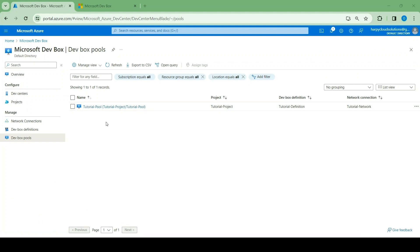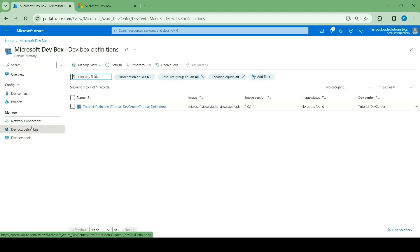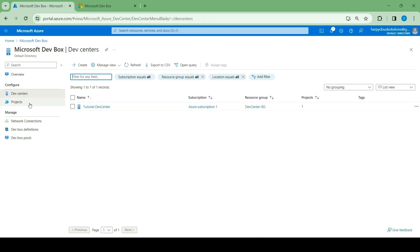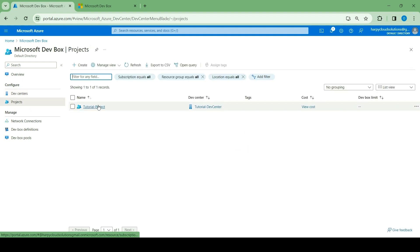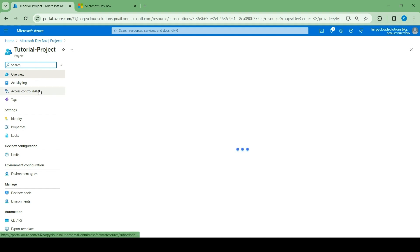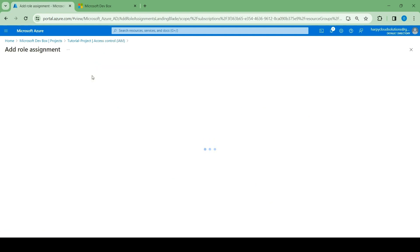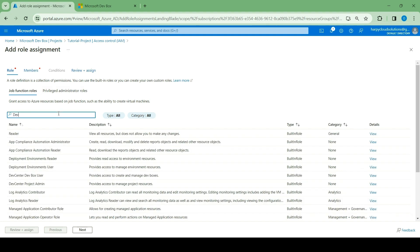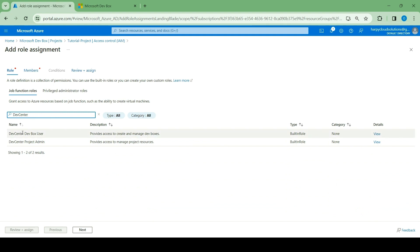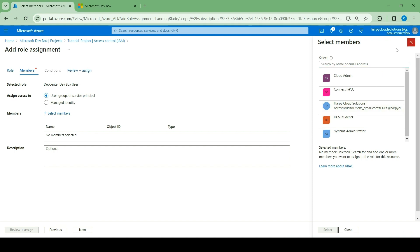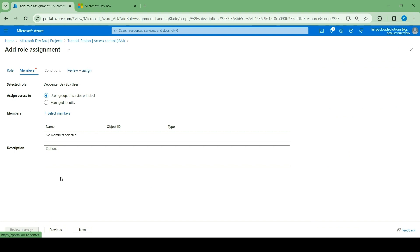Other resources that we've created are the definitions, the network connections, the dev center, and then the projects. We just want to head over to project right now so we can assign roles. When you go to project, click on IAM, click on add role assignment, and then search for dev center. You can select the dev box user role. Click on next, follow the usual process — select members and then pick a member of your team that you want to assign a role. Click next and then review and assign. I won't do that now because I already have the role assigned to the user that I want to use.